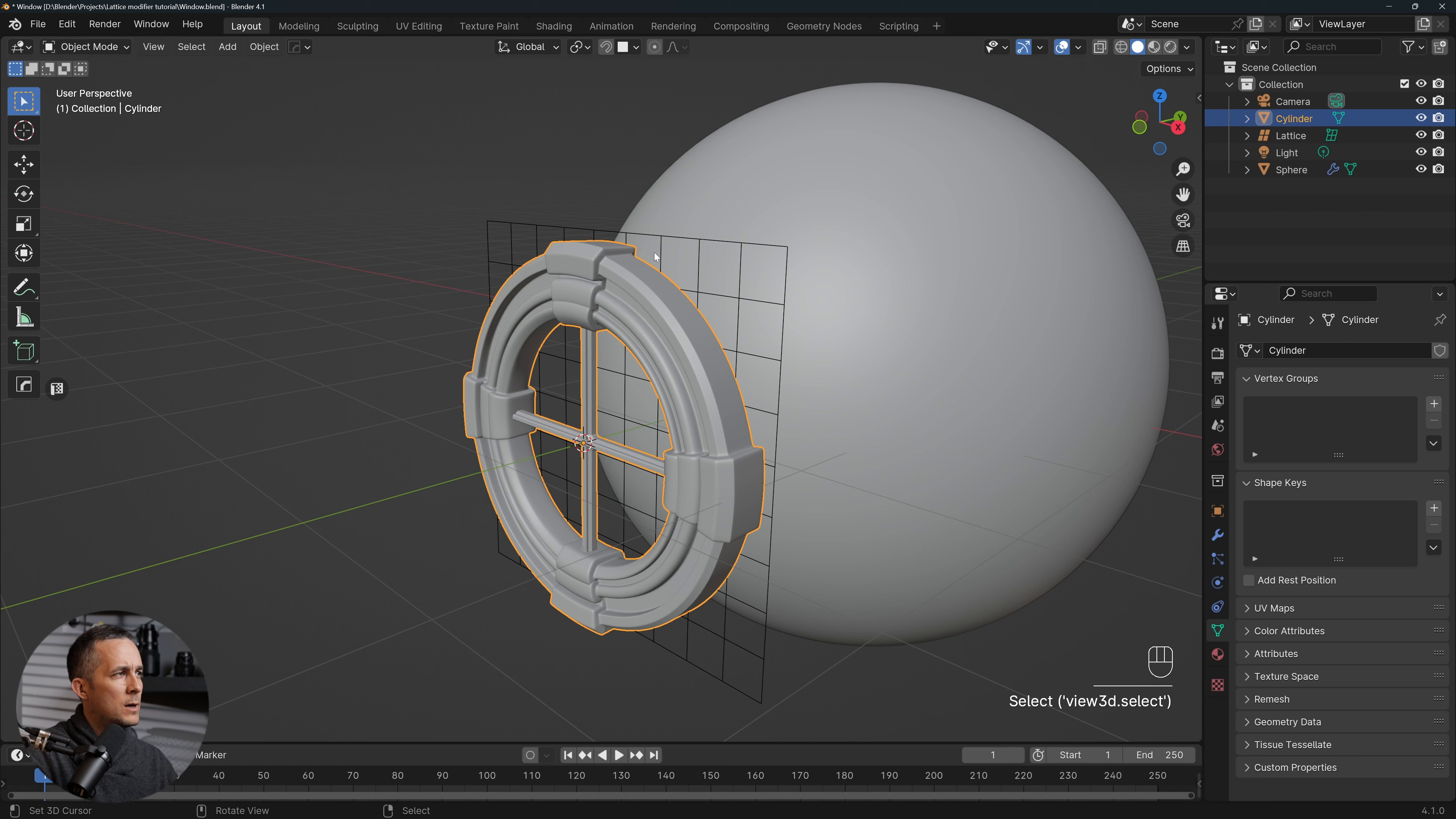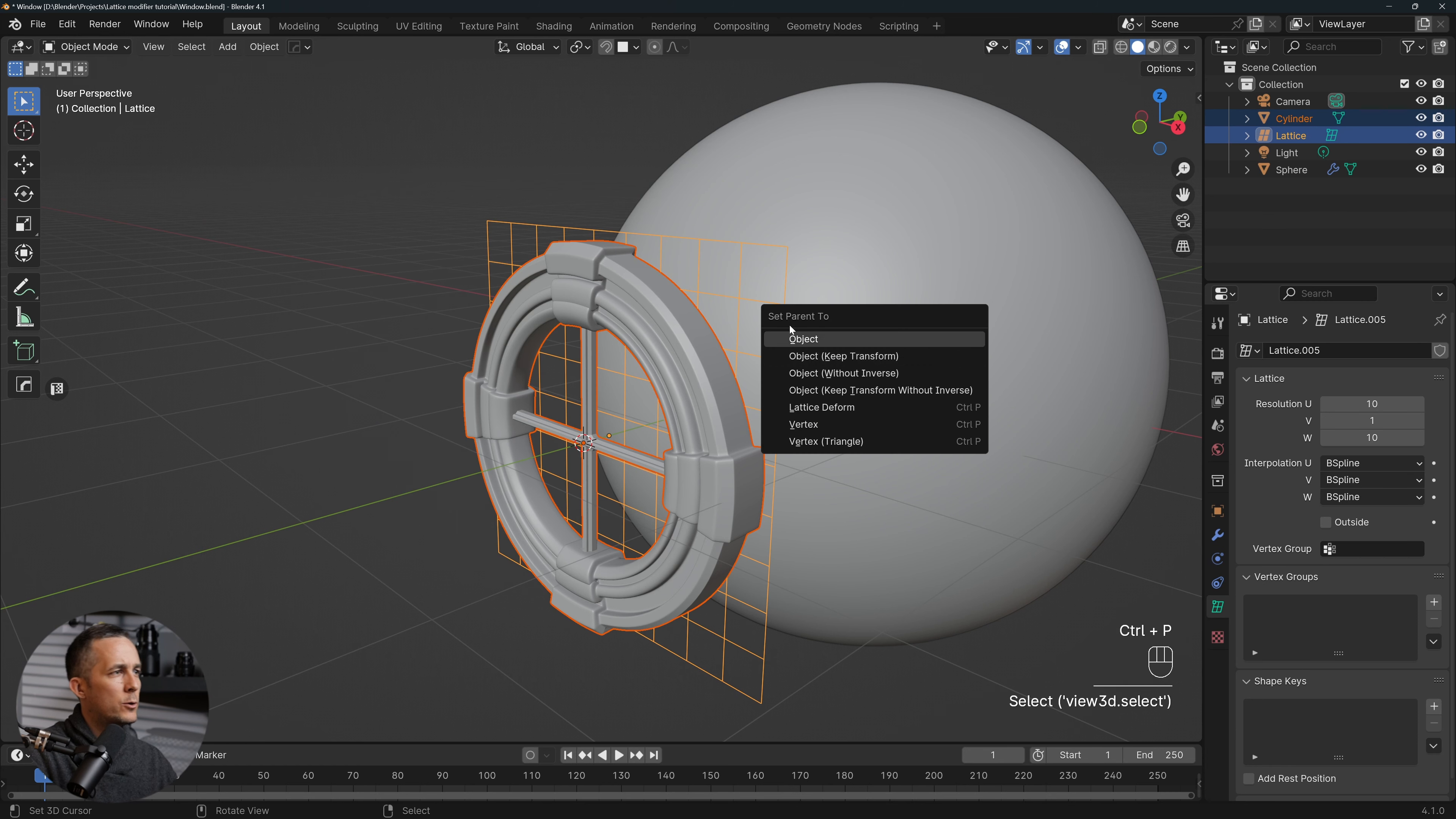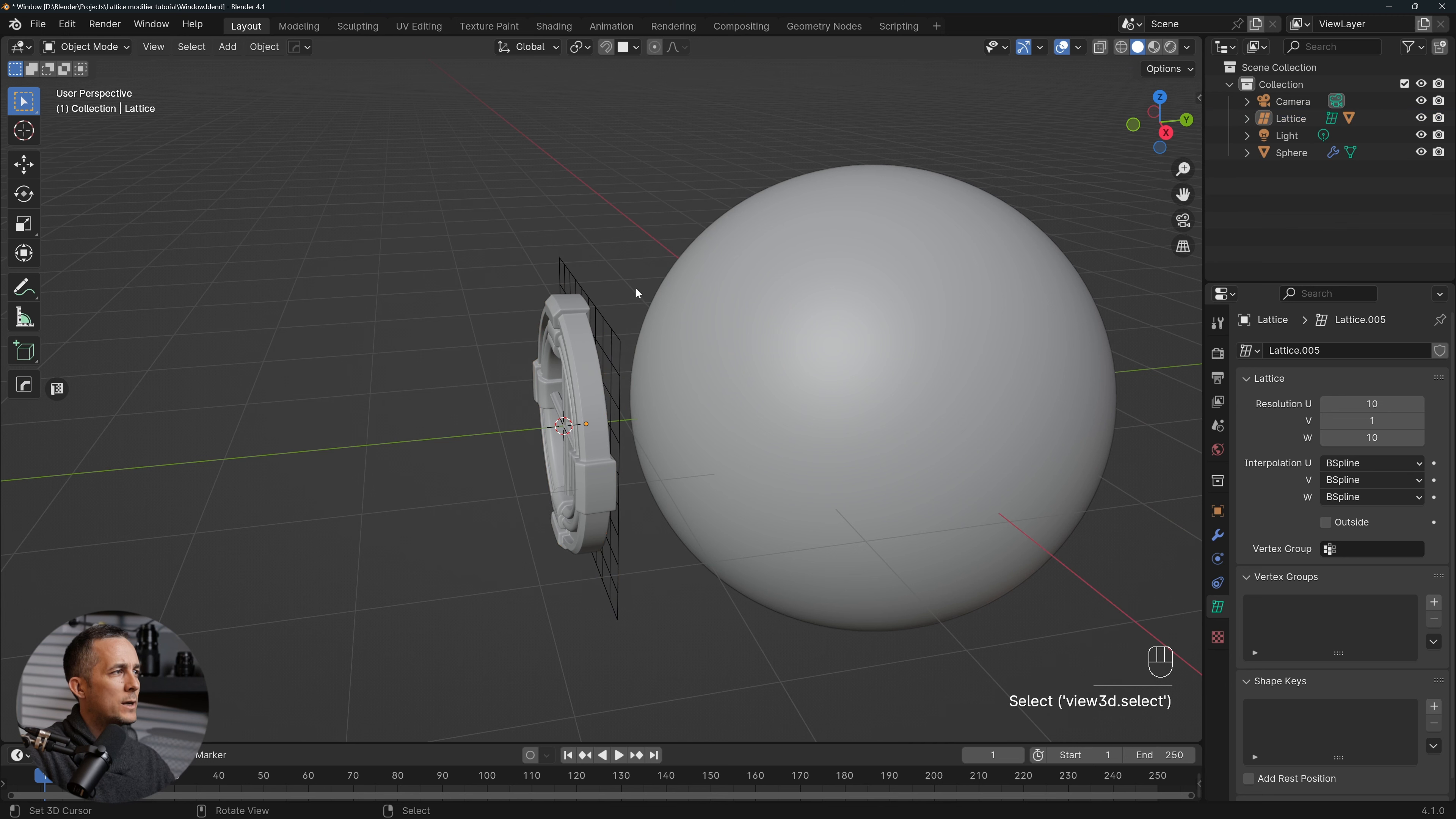And press G and move it on Y-axis just to the edge of the model here, the window, perfect. Now select the window, Shift-select the lattice, and press Ctrl+P in order to parent it. So we will parent not the object but Object with Keep Transform, perfect.